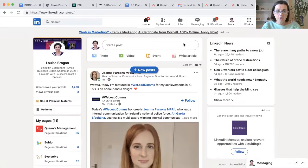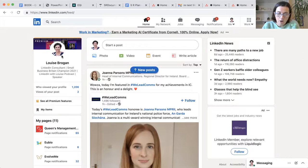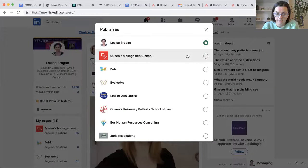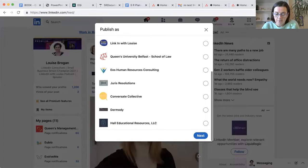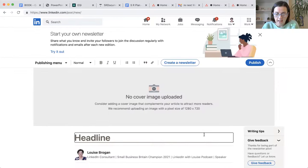So to start a newsletter on LinkedIn, go to your home. This is my personal profile and I go to click write article, publish as Louise Brogan and click next.